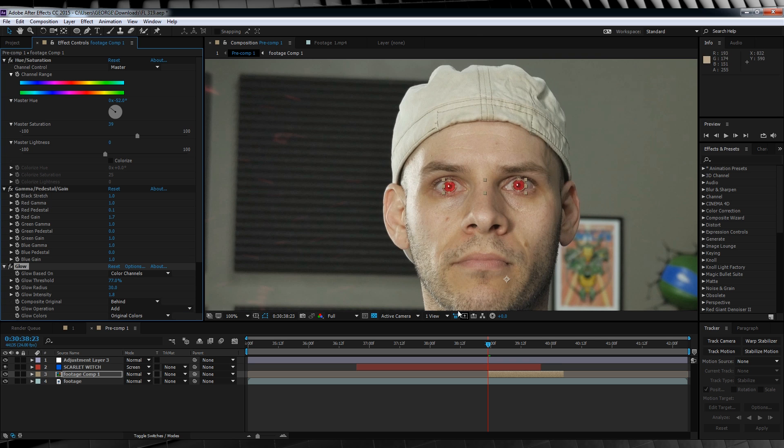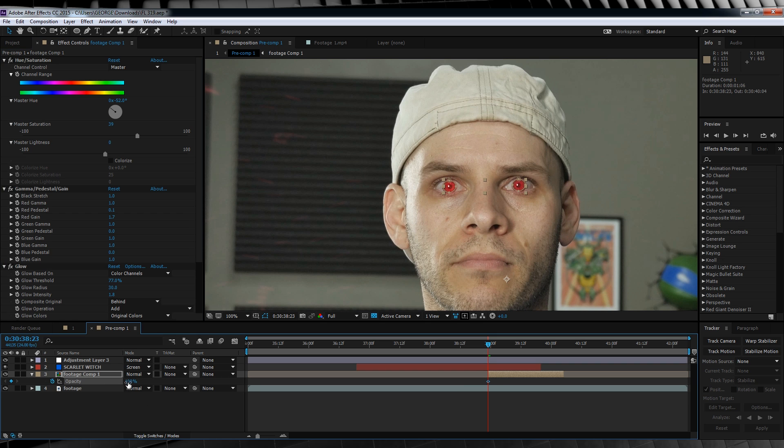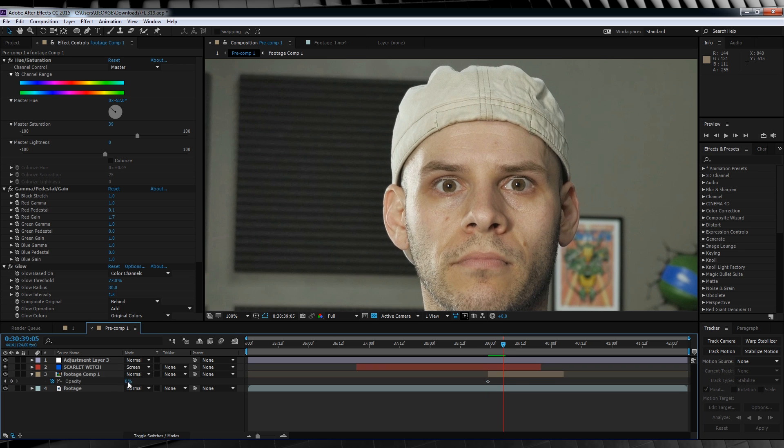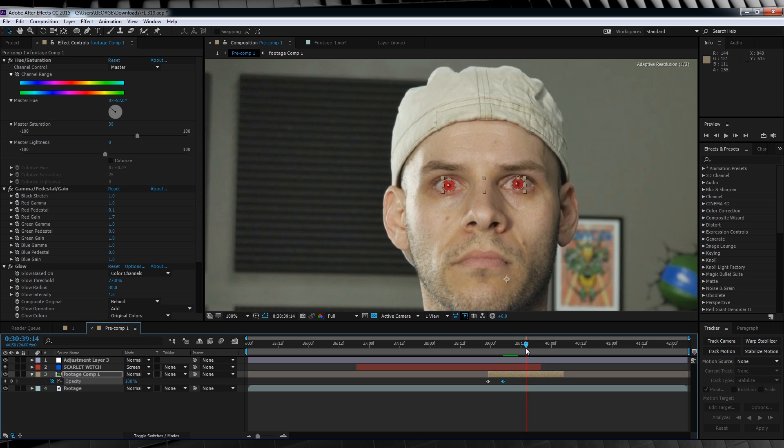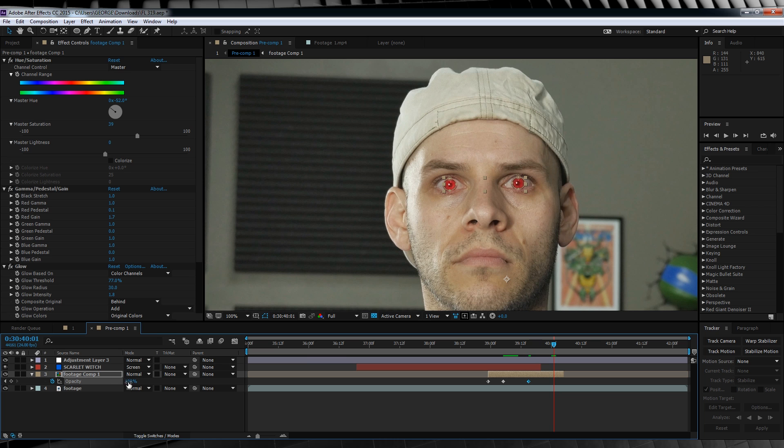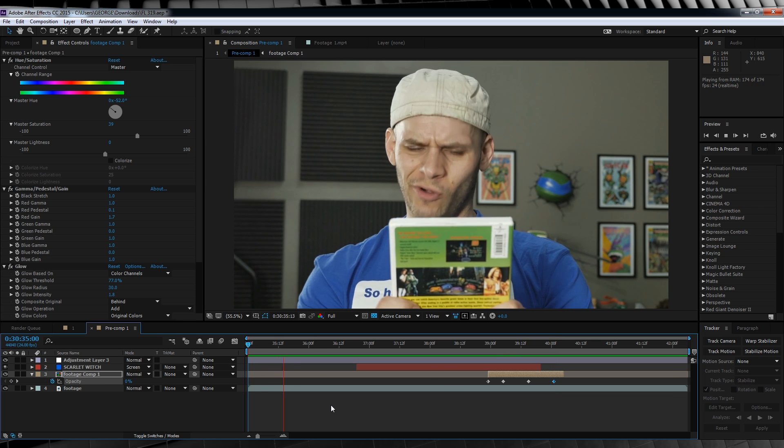Now for the last step. Let's head back to the first frame of our eye layer, hit T, hit the stopwatch on opacity, and crank it down to 0. We'll then move forward 10 frames, and crank it up to 100. Skip ahead around 20 more frames, add another keyframe, skip ahead around 20 more, and crank it down to 0 once more. And let's check out a preview of our final shot.